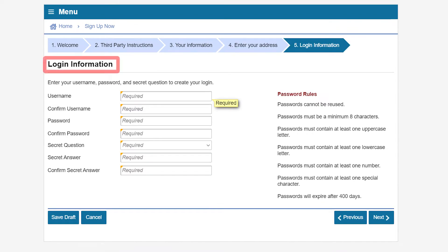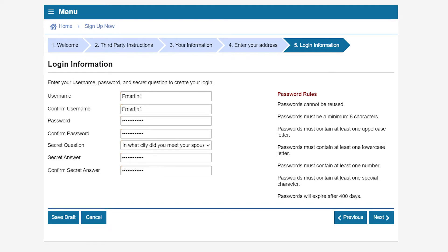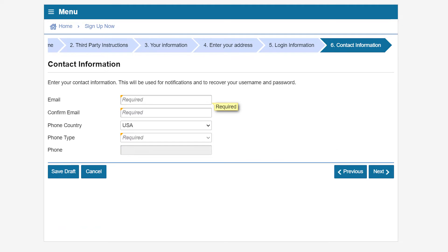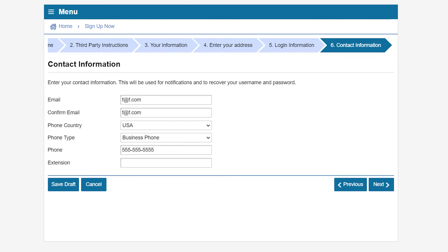On the Login Information page, you will establish your username and password and you will be asked to confirm both. You will also set up a security question and answer and be asked to confirm those as well before clicking Next. You will then be asked for your contact information. This information will be used for notifications and to recover your username and password. Click Next to continue.